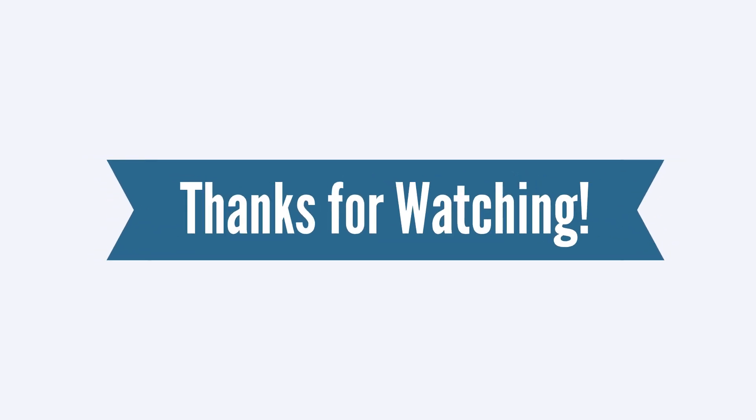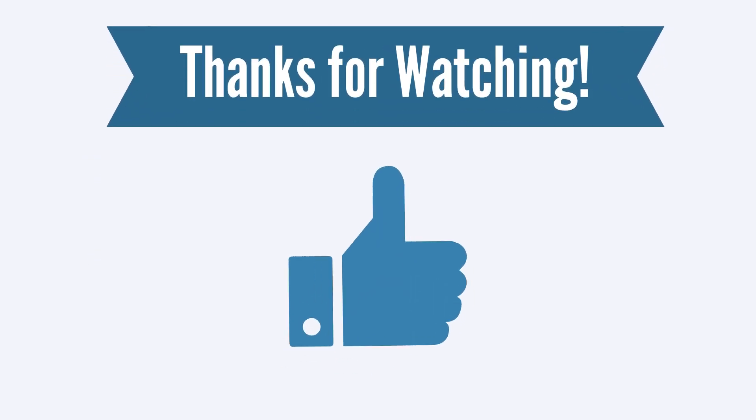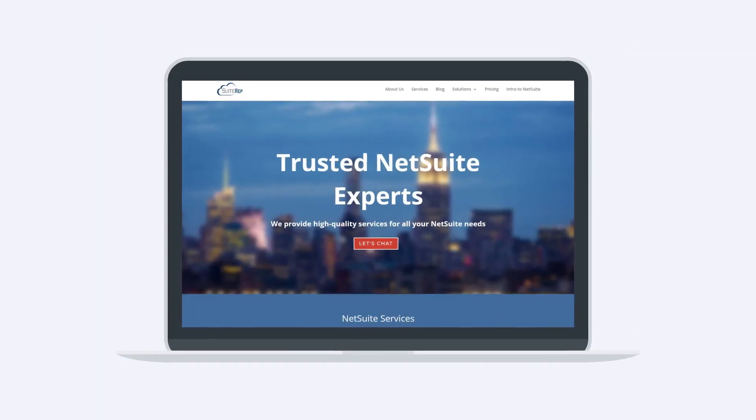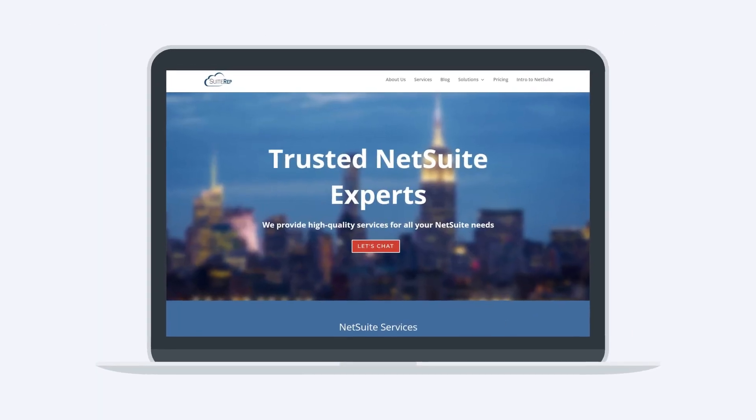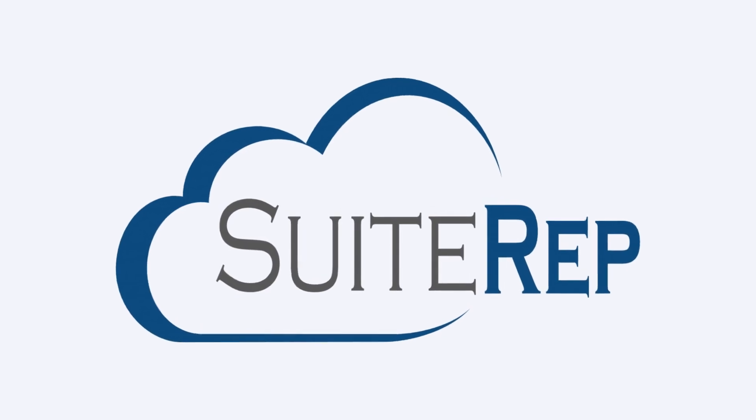Thanks for watching! If you enjoyed this video, let us know by hitting the like button. And to learn more about how SuiteRep can help you with all of your NetSuite needs, visit us at SuiteRep.com.